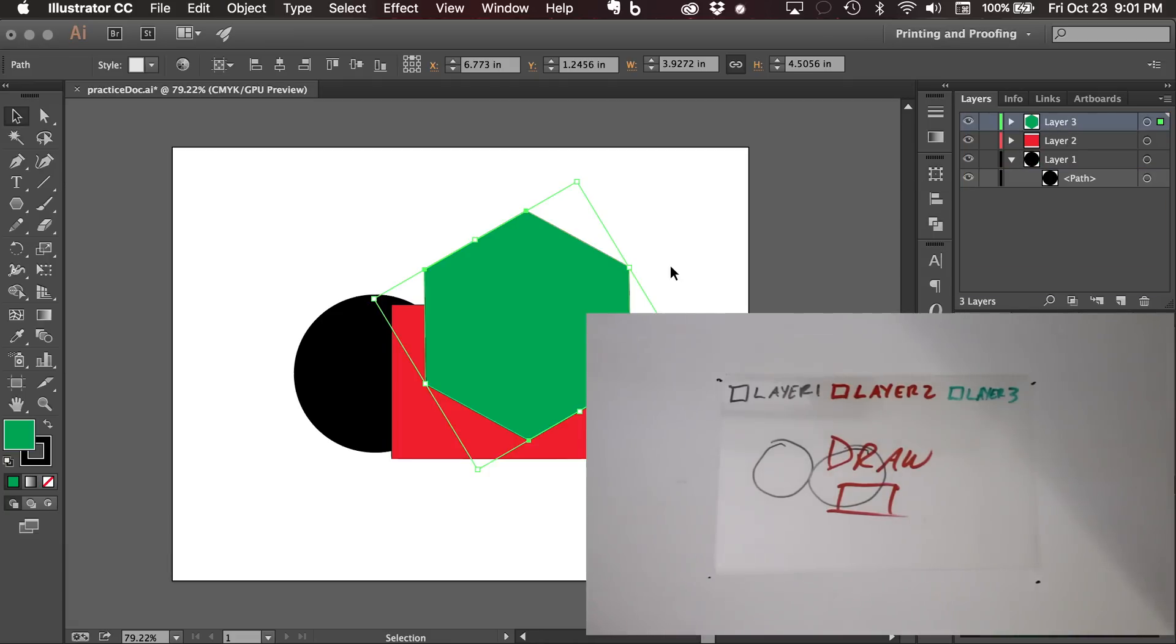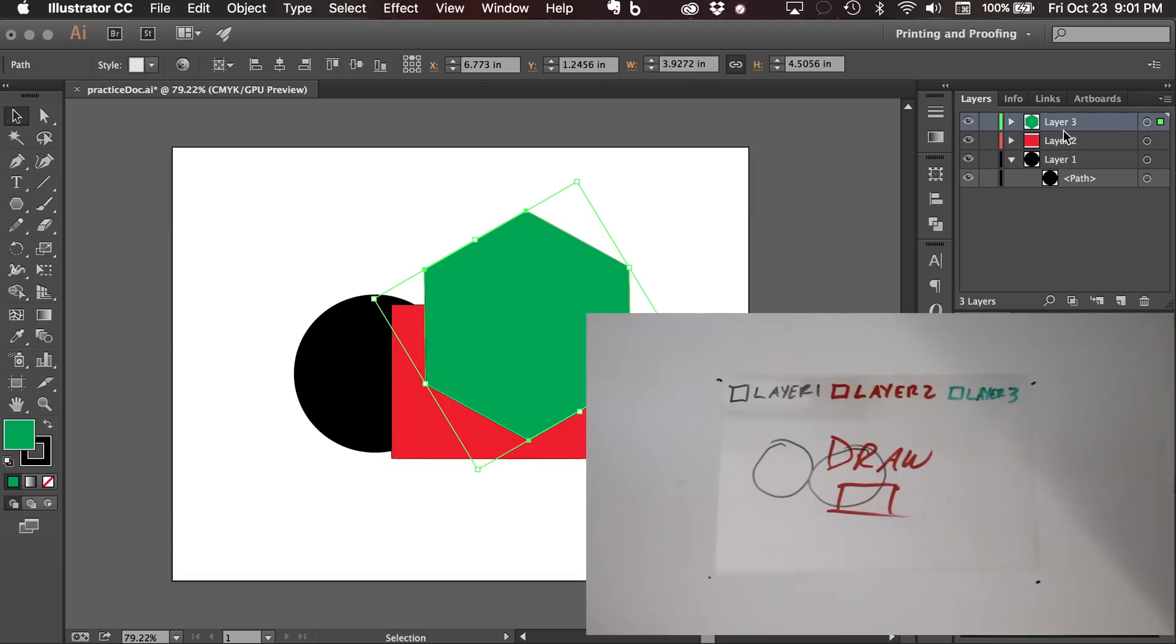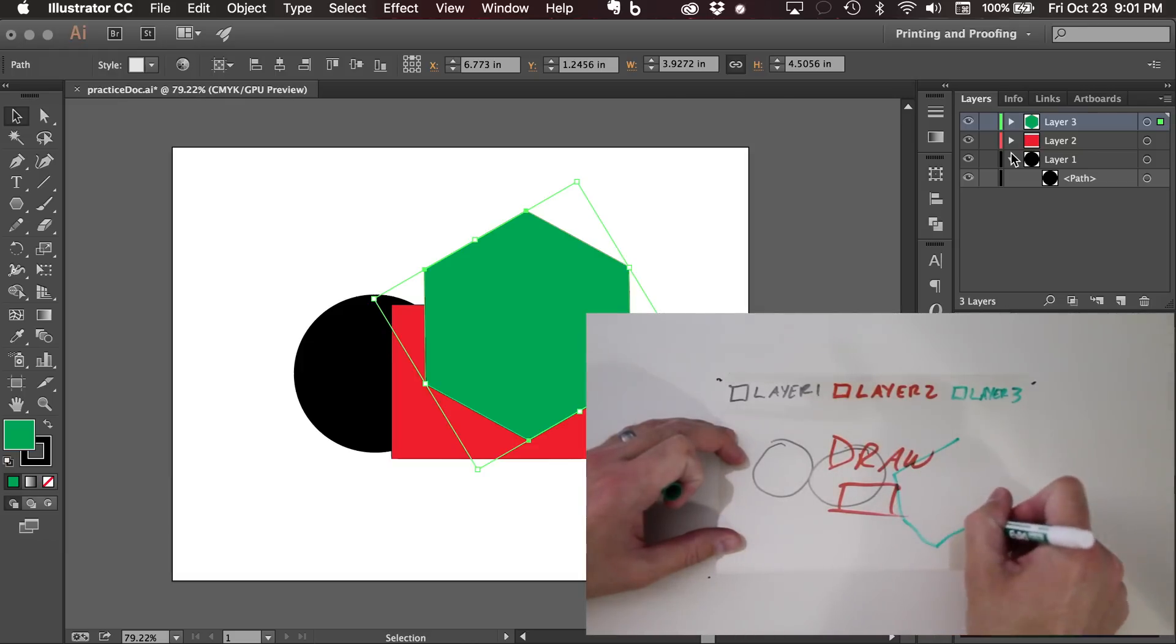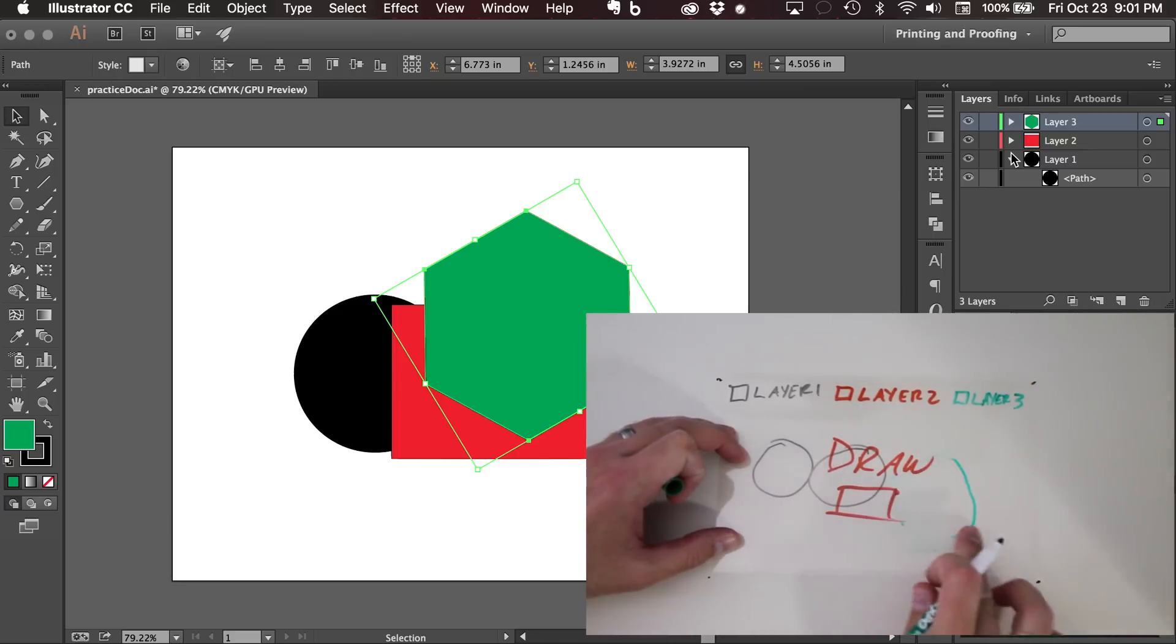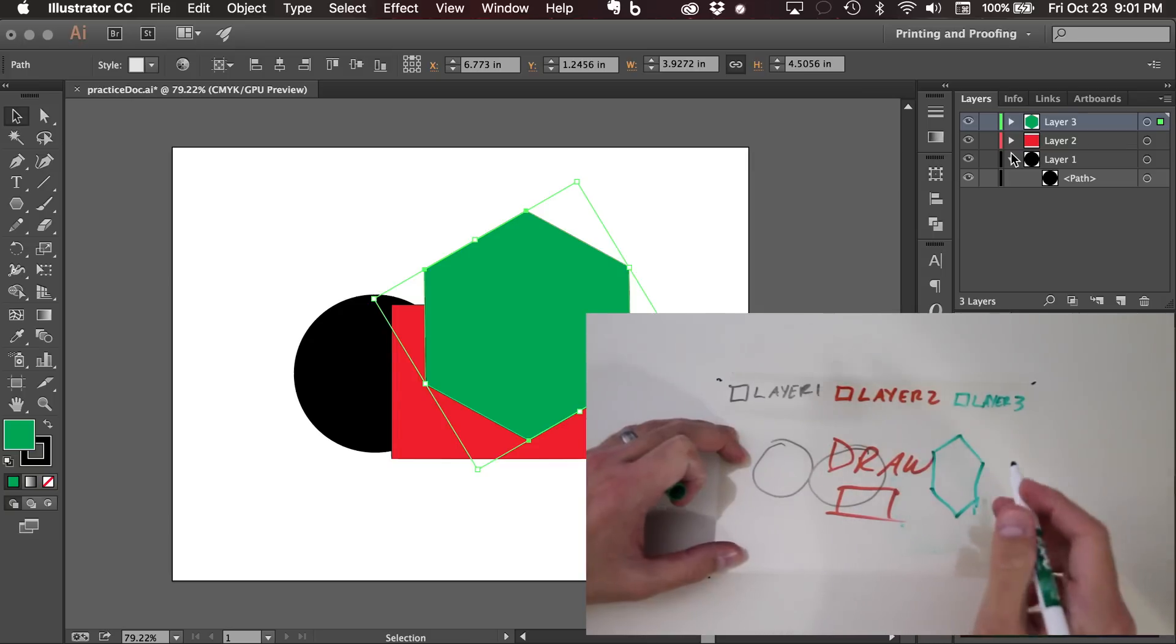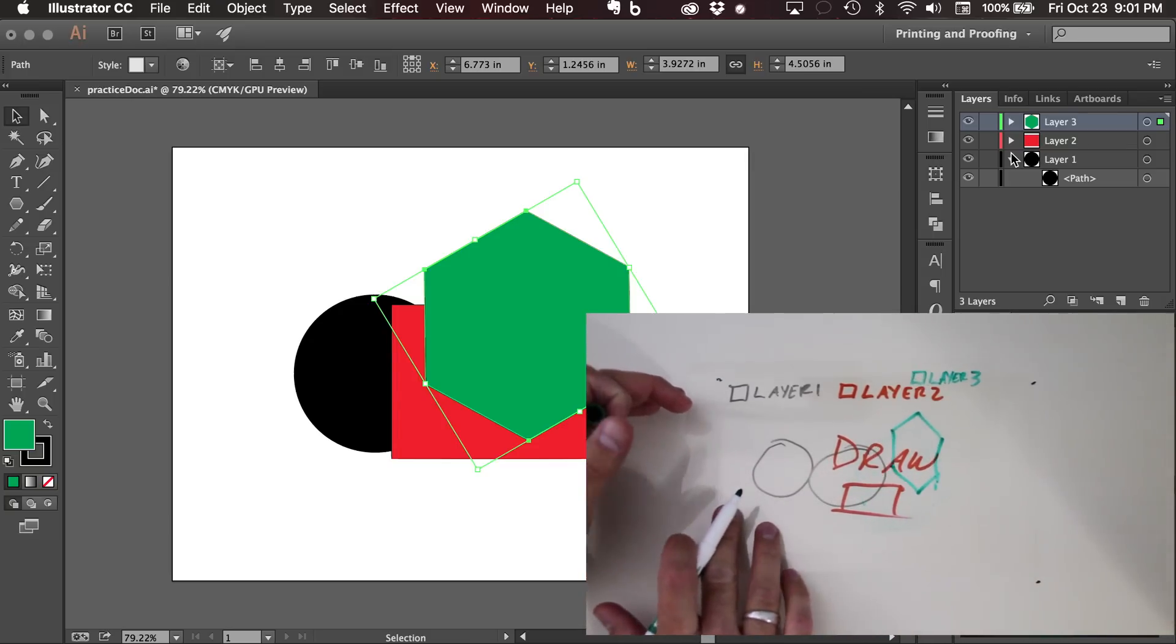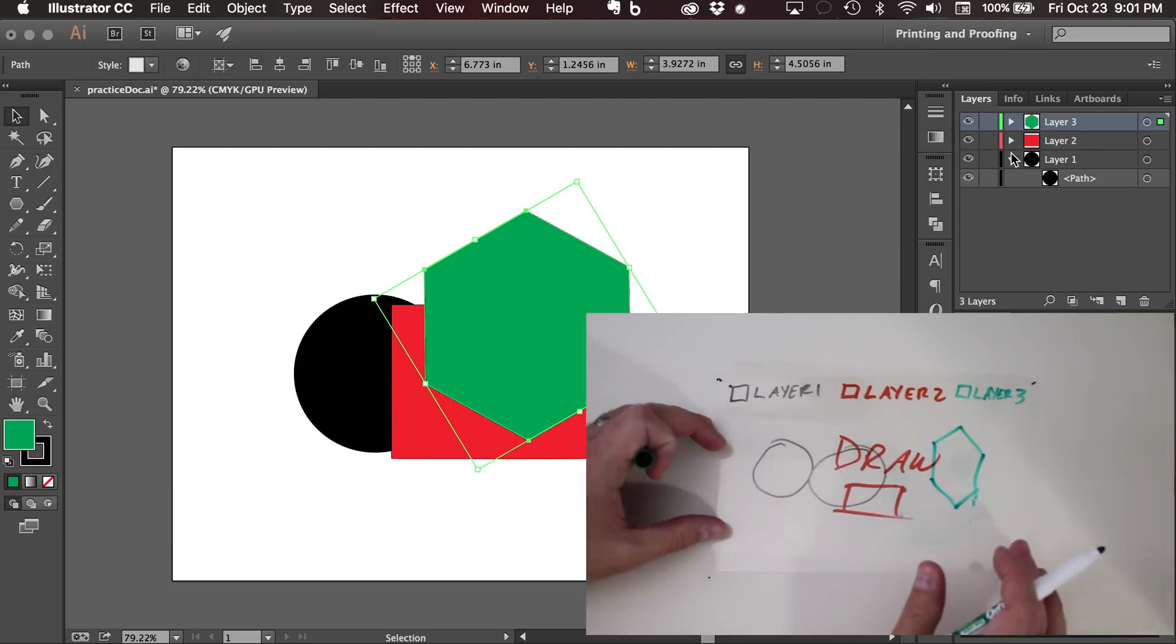So now we have a circle on layer one, a red square on layer two and a green hexagon on layer three. And so it's essentially looking like this now. So that's my hexagon. Now I can move that around and you'll notice it's not doing anything to layer one or two.